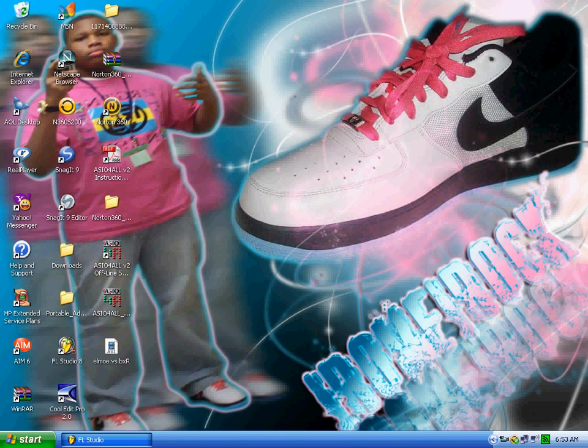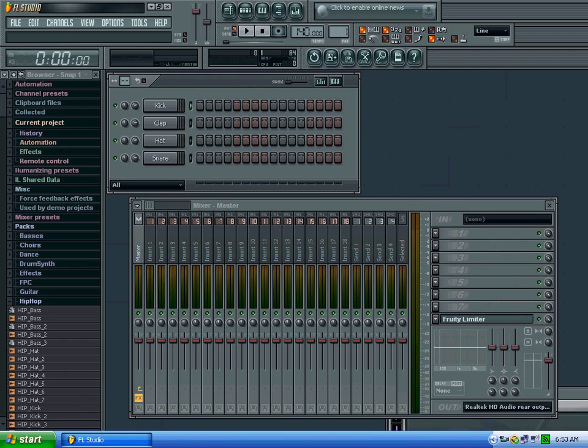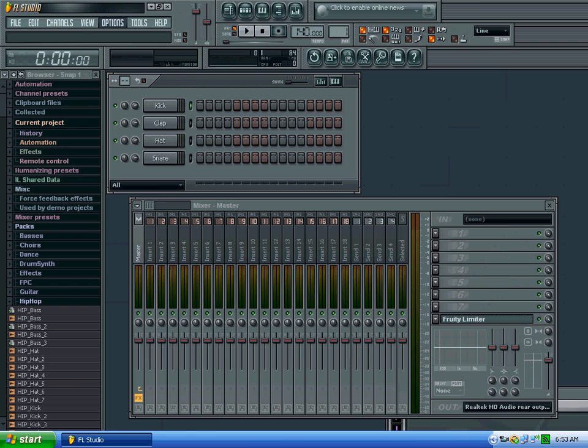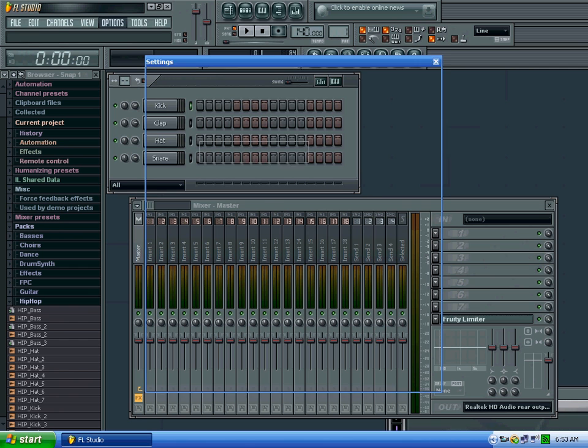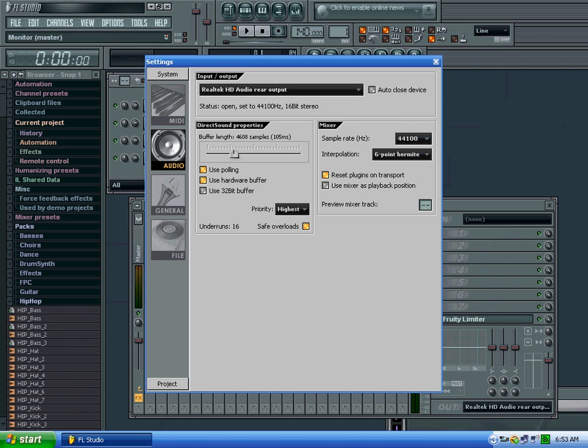I'm gonna show y'all how to get H.E.R. working for FL Studio 8 because I've been having this problem when H.E.R. doesn't work for FL Studio 8, but when I had Fruity Loops 7 it had worked. I figured out how to fix this problem and I hope I help y'all out.